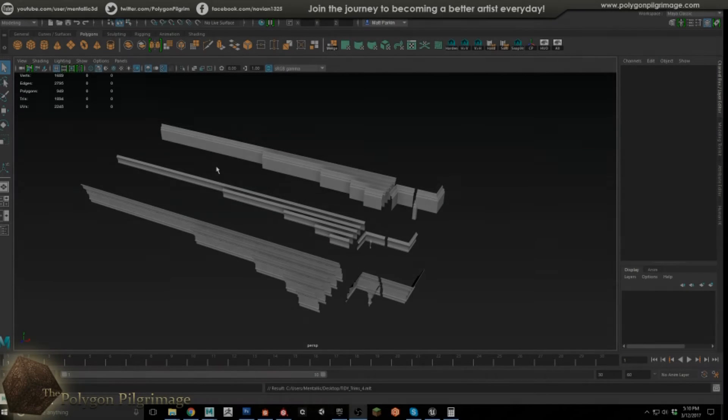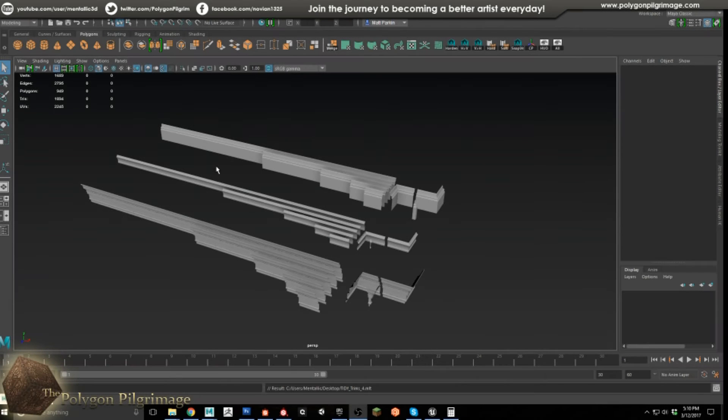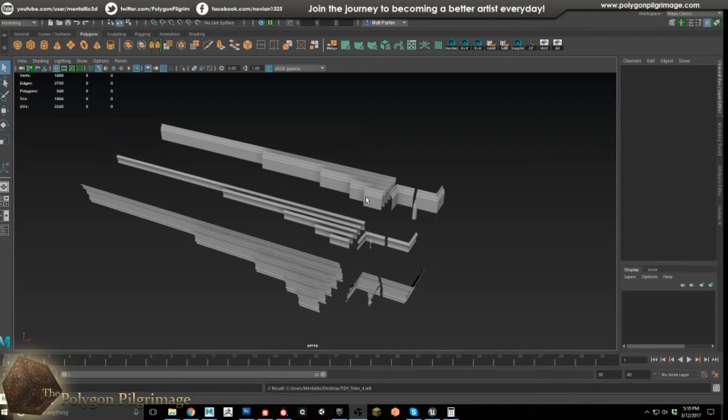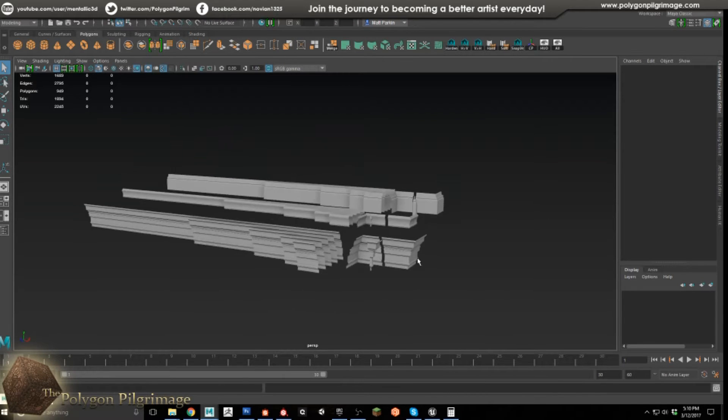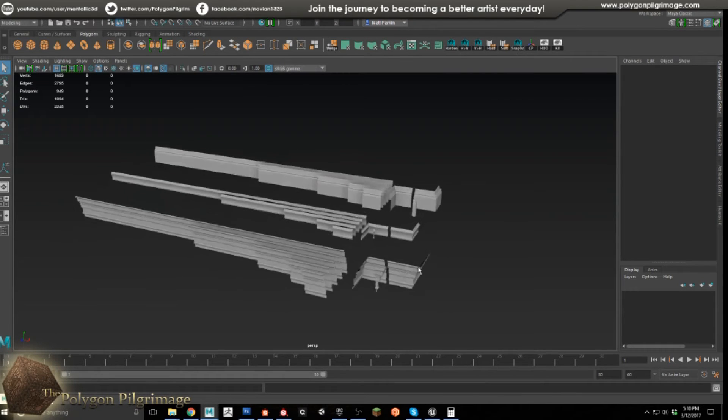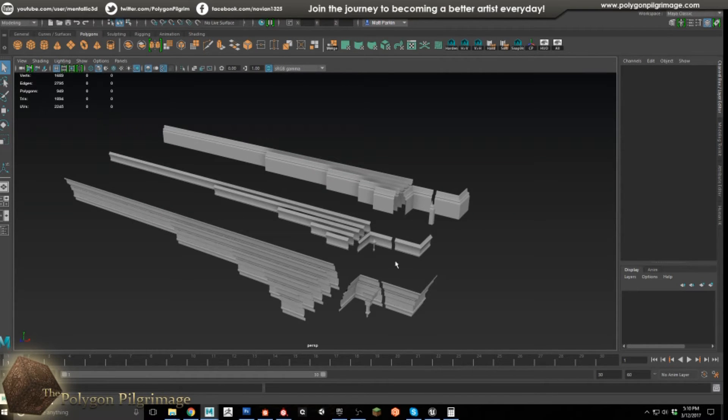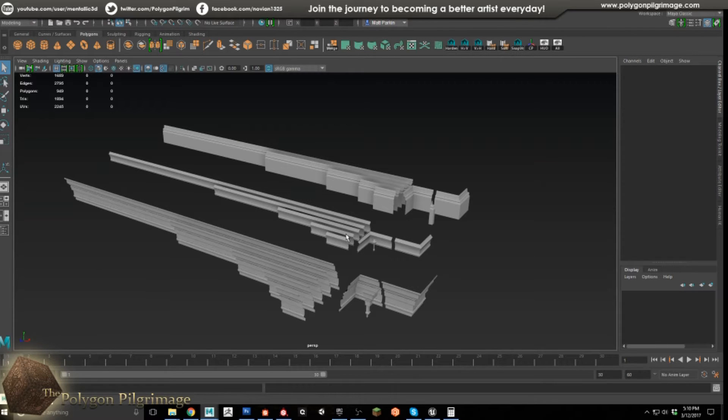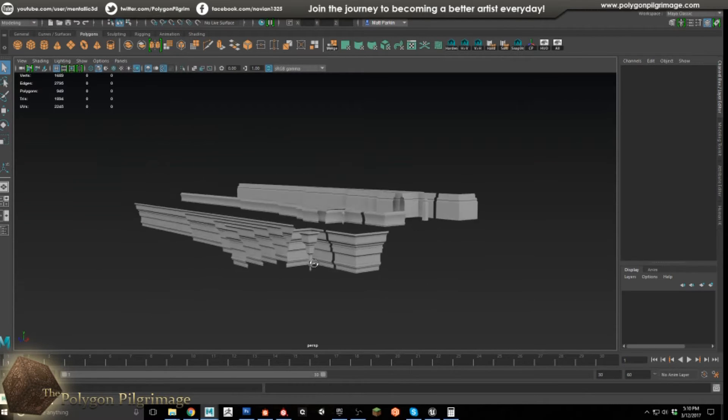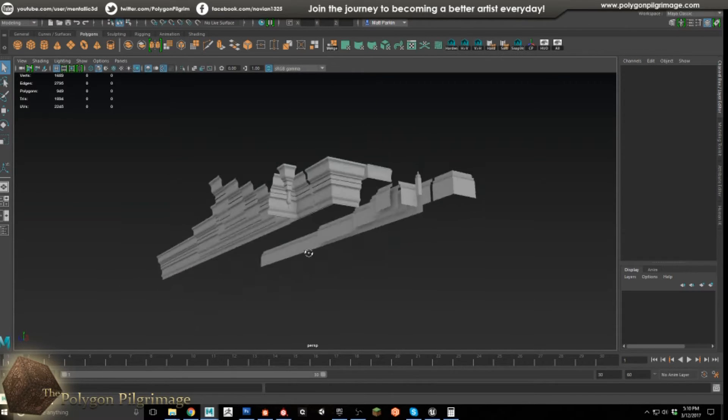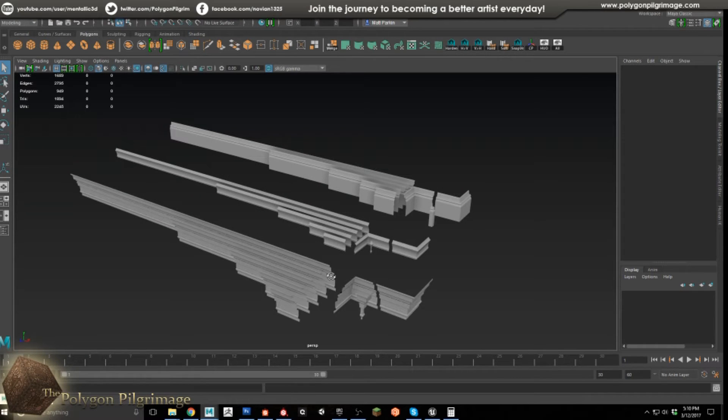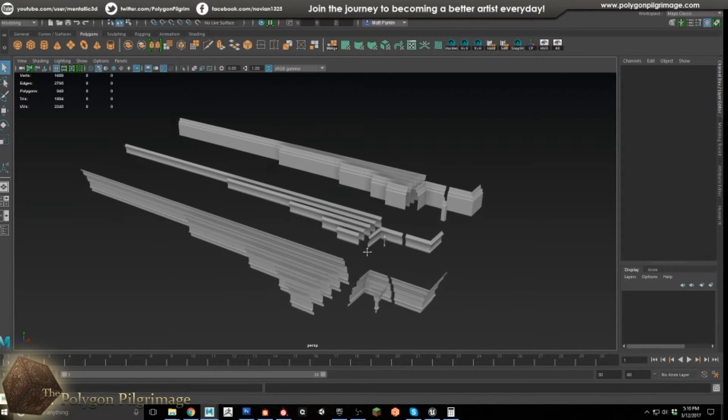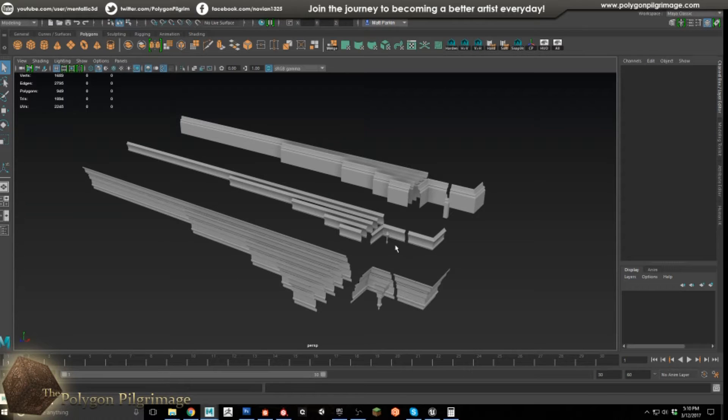Greetings pilgrims and welcome to another episode of the Polygon Pilgrimage. Today we're going to be talking about creating this molding or trim. I have a project that involves a very large house and I wanted to make it as physically accurate as I can.